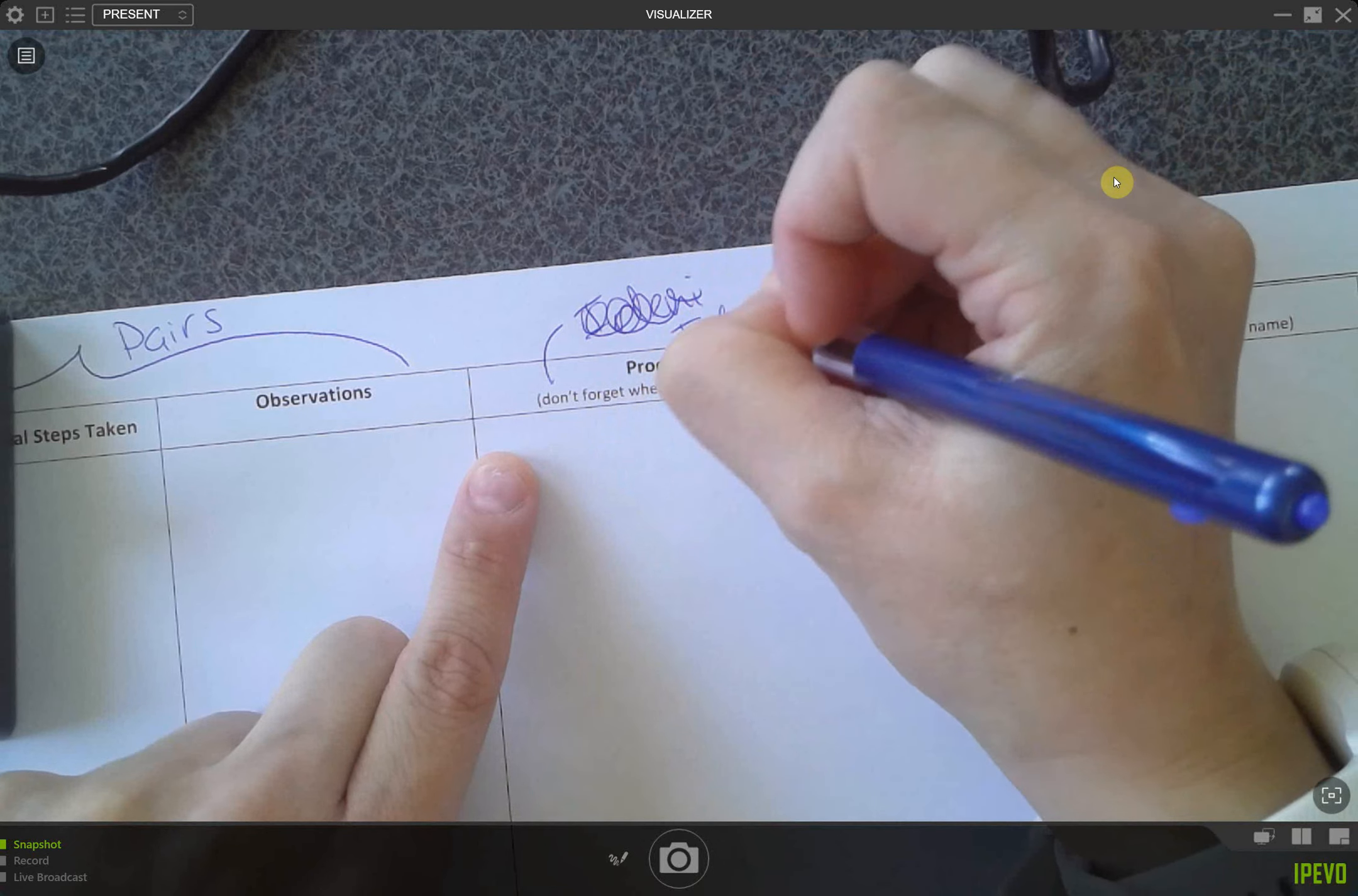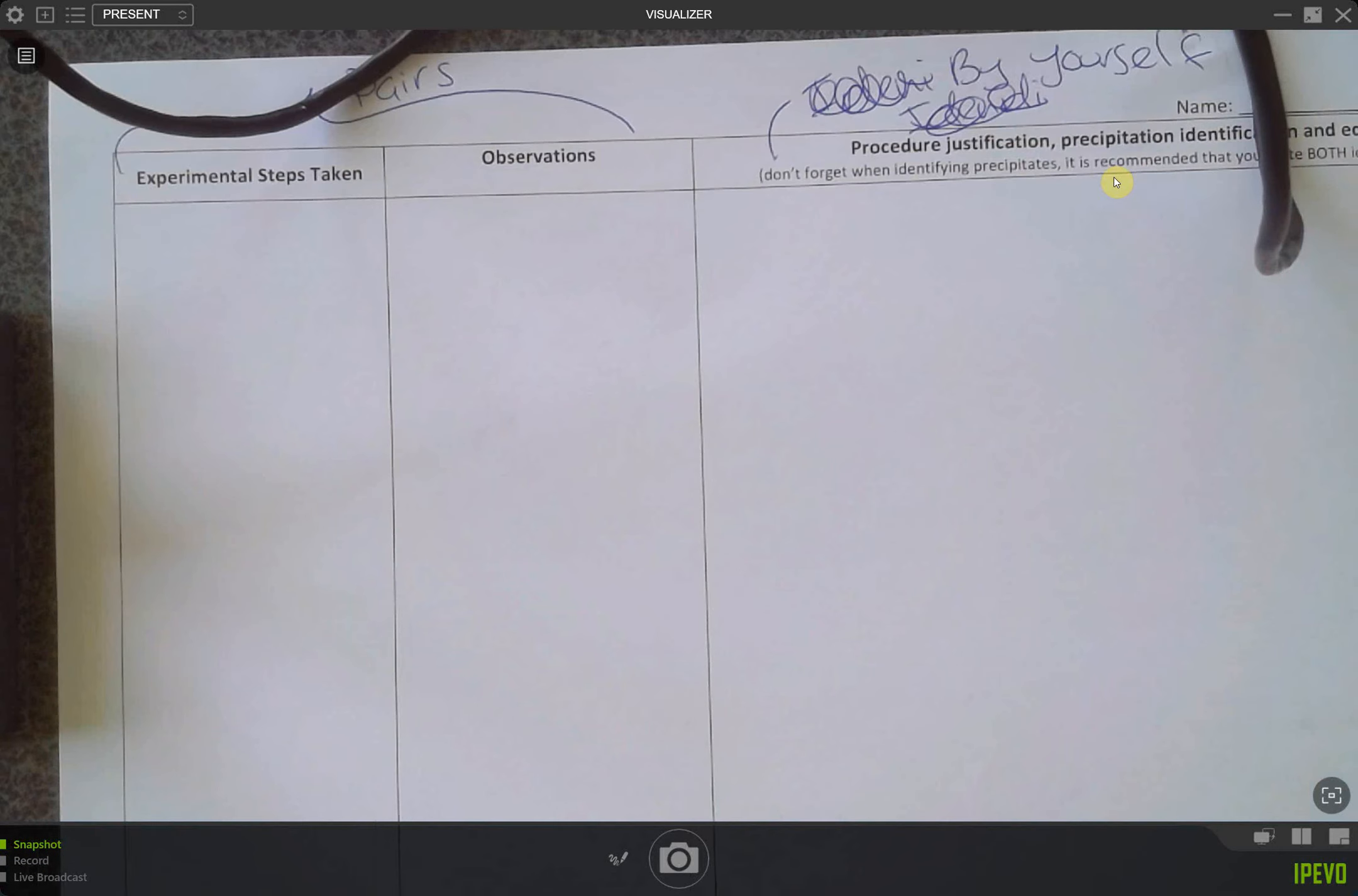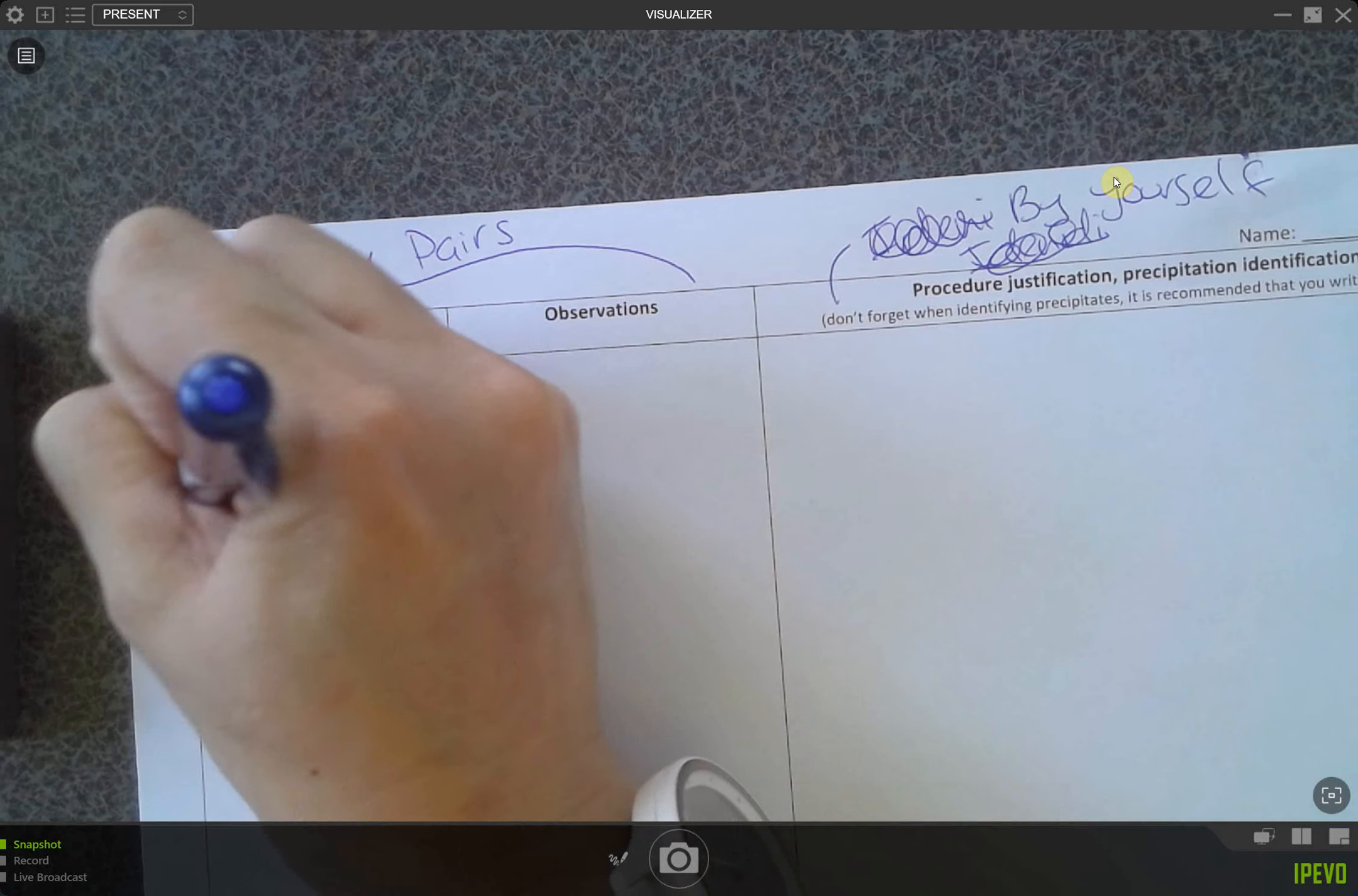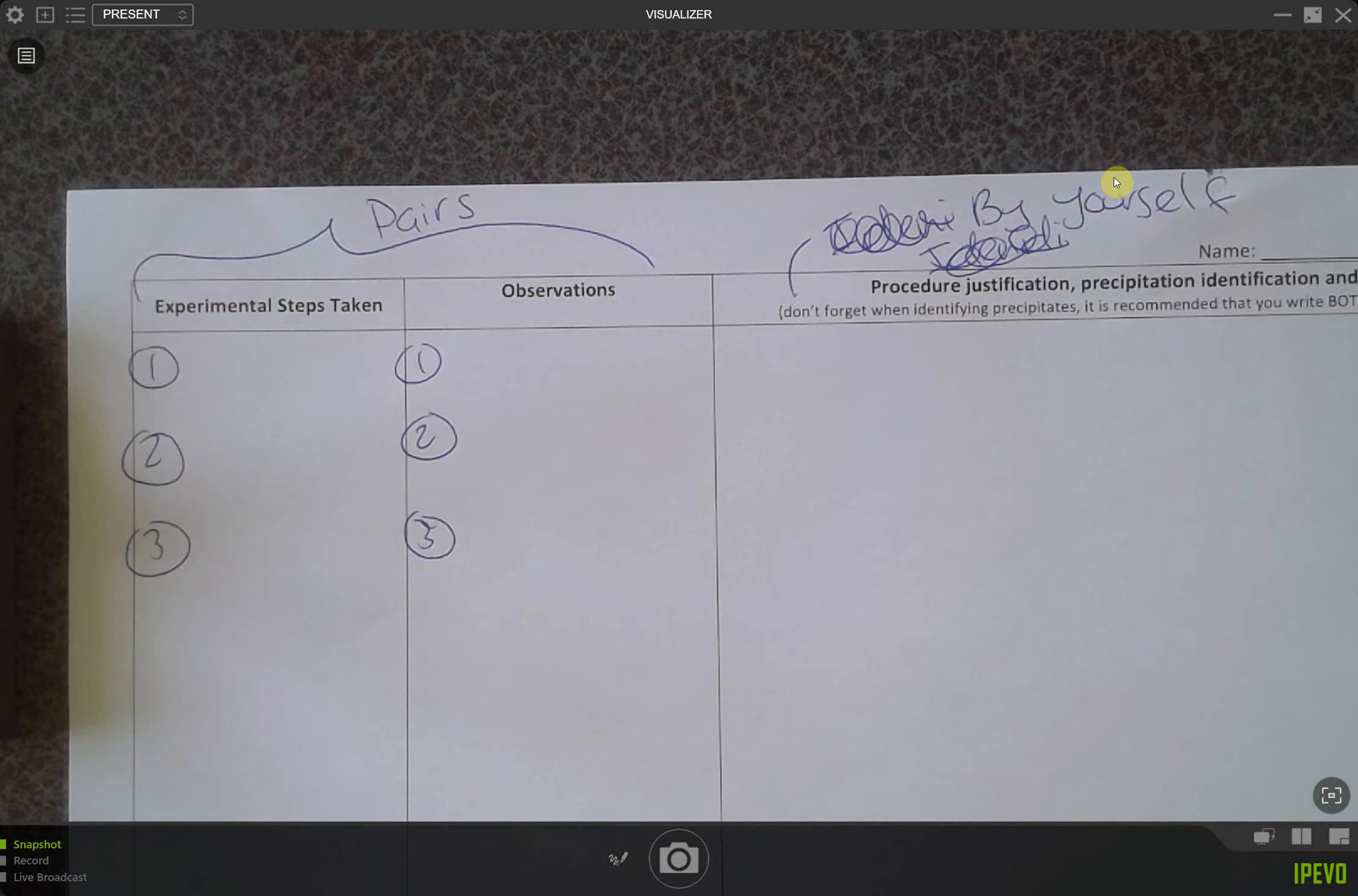And by yourself. So what you will be able to do in pairs is do the experiment together, figure out what the ion is for all of your solutions, and then justify it by yourself and do the report by yourself. What I suggest you do is do all your experimental steps, one, two, three, that sort of stuff.